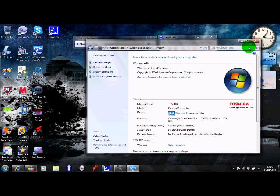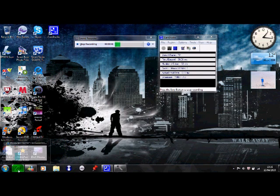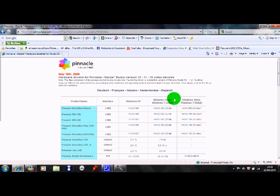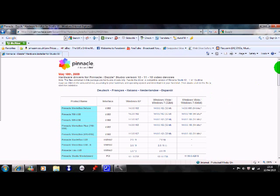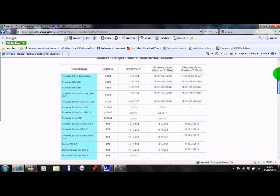Yours might say 32-bit, that's fine, either one's fine. Then you click on the link in the description and it takes you to this page hopefully. And it comes out like this, Windows Vista slash Windows 7 32-bit, Windows Vista slash Windows 7 64-bit.